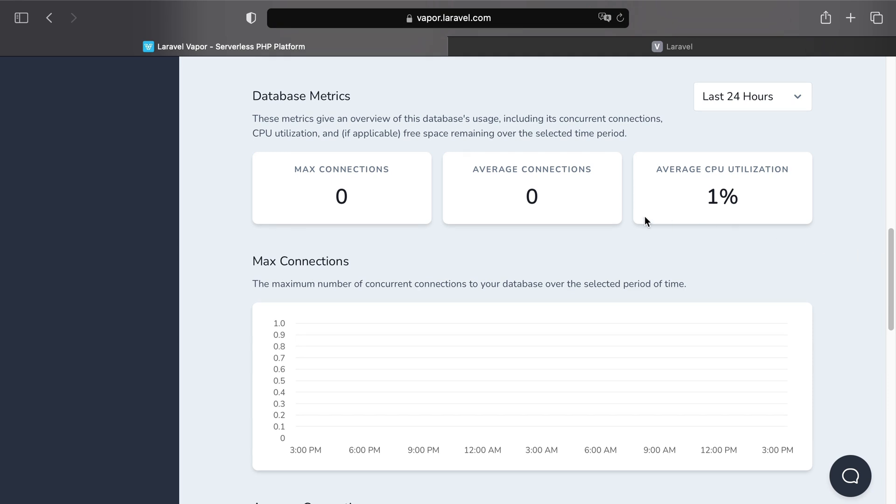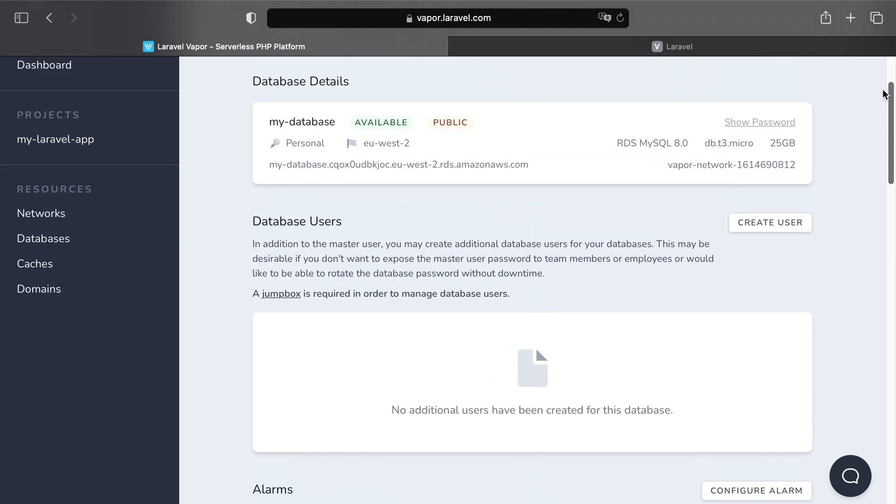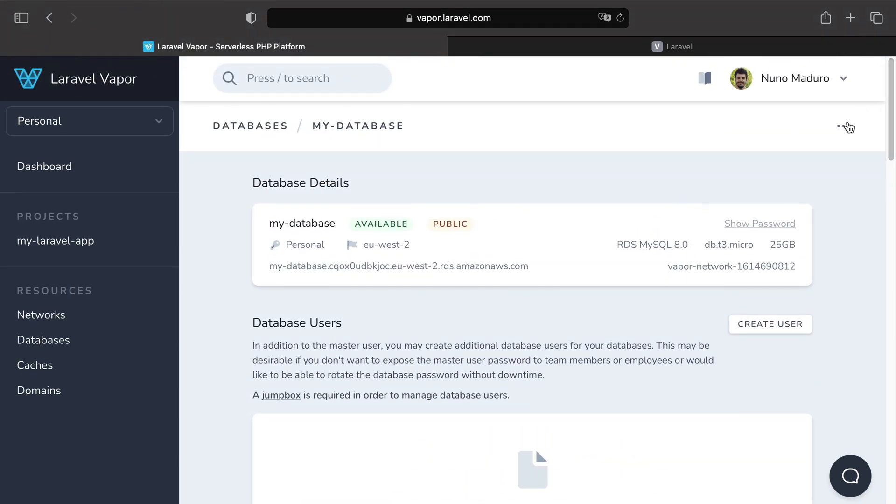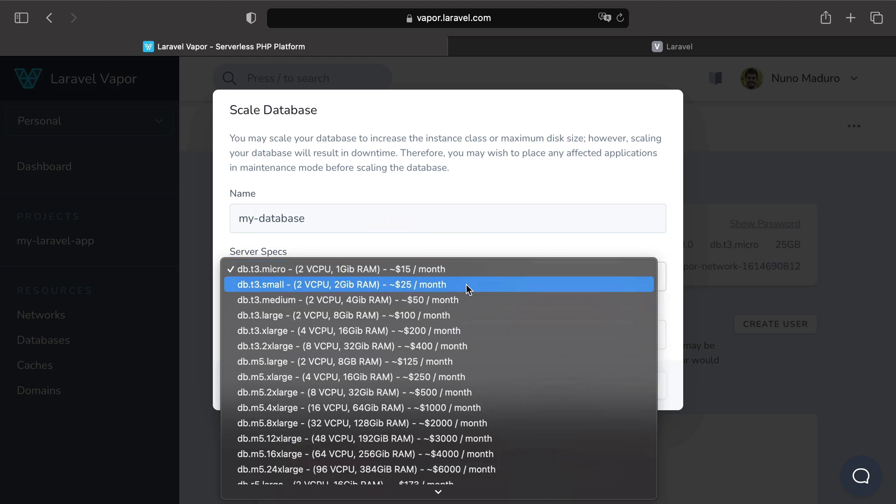Now when analyzing metrics of resources that do not scale such as fixed size databases, these metrics are a great way to see if your resource needs to scale. An example is the average CPU utilization. If this value is near 100% it's probably the right time to hit the scale button and then change the server specs.